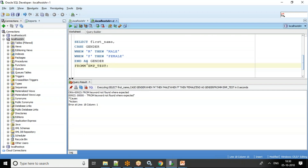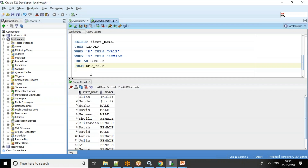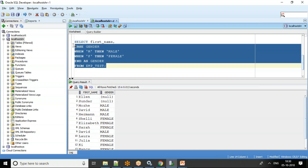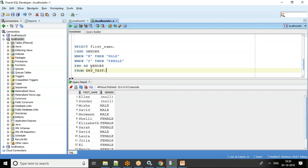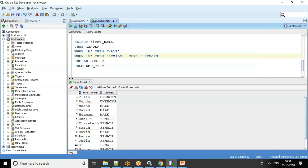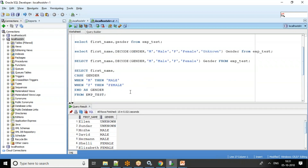Running the CASE query gives the same output — Male, Male, Female, Female. Another variation is to add an ELSE clause just before END: ELSE 'Unknown', so for any other value we print 'Unknown'. This is pretty much how the DECODE and CASE statements work.